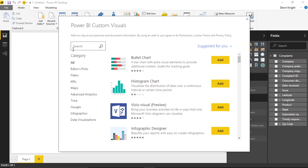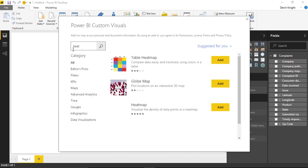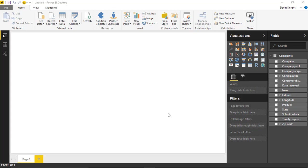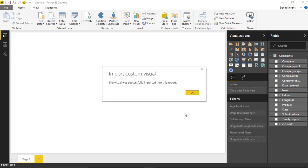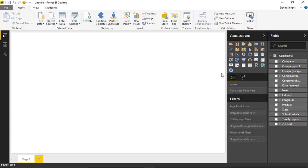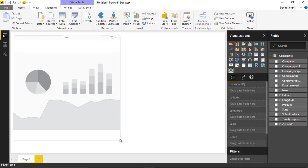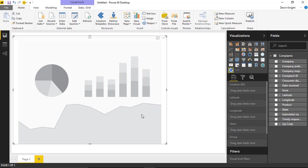Typing 'heat' in the search brings back several options: a table heat map, the globe map with heat map capabilities, and another one that's a bit better rated and gives you the ability to do data points on a heat map. We'll hit Add to get the heat map added into our visualization pane, hit OK, add it to the canvas, and make it take up a good section of the screen.